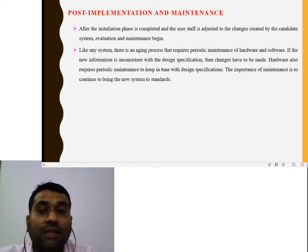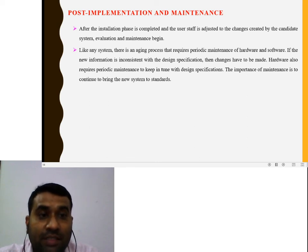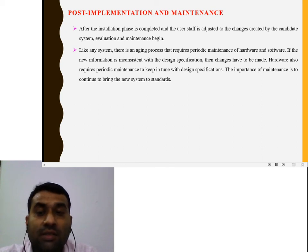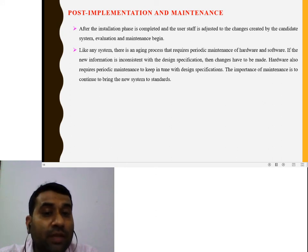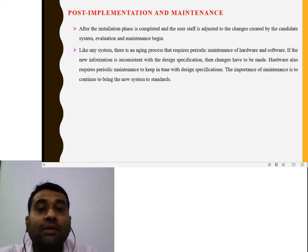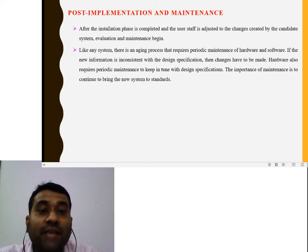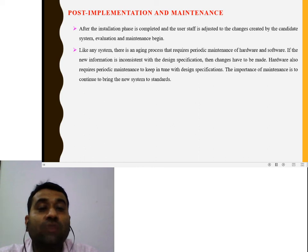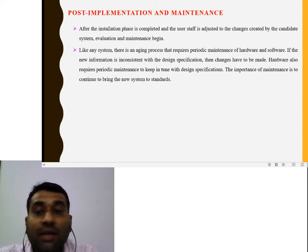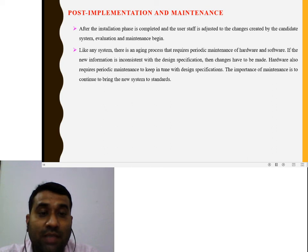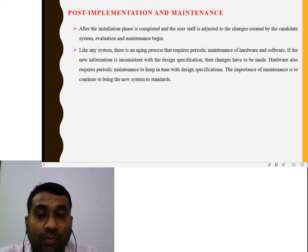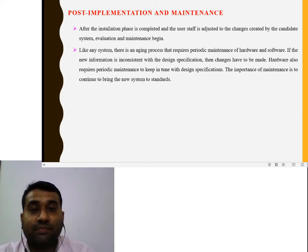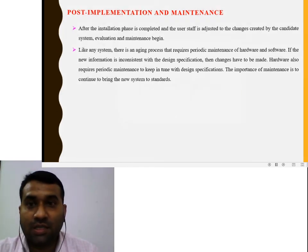Any information not included in the new system's design specification results in changes being made to the existing system. Hardware also requires periodic maintenance — every two months, six months, or annually. Maintenance is provided to keep the system in tune with the design specification and ensure hardware works properly with the software. The importance of maintenance is to continue to bring the system to new standards.